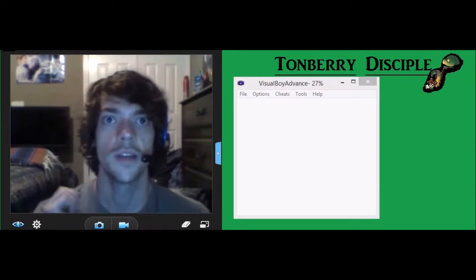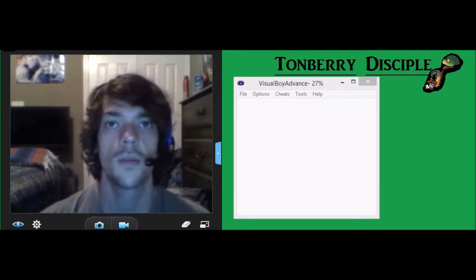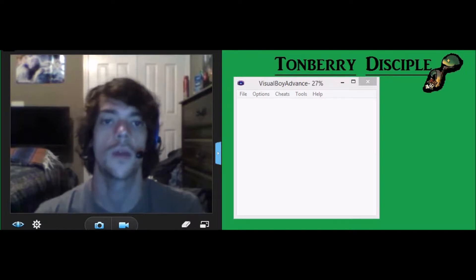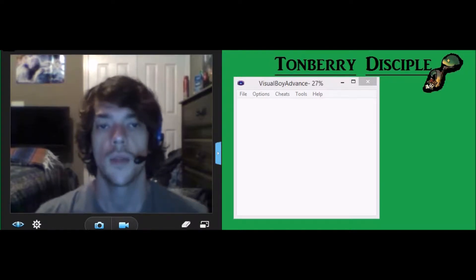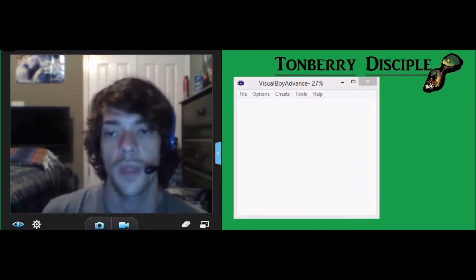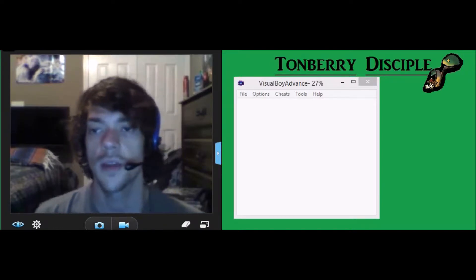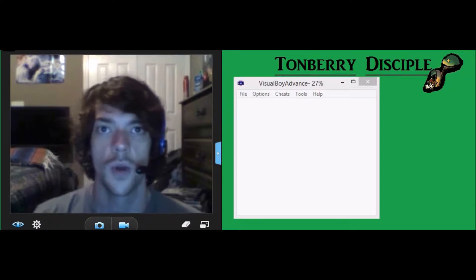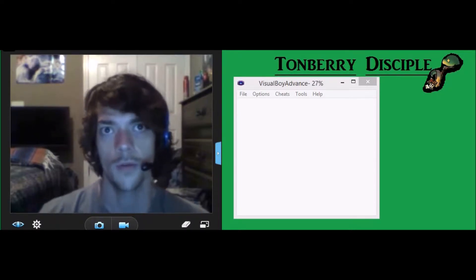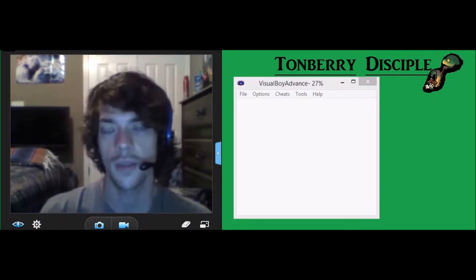What's up everybody? This is Tonberry Disciple. I'm here to give you a run-through of the older Final Fantasy games.